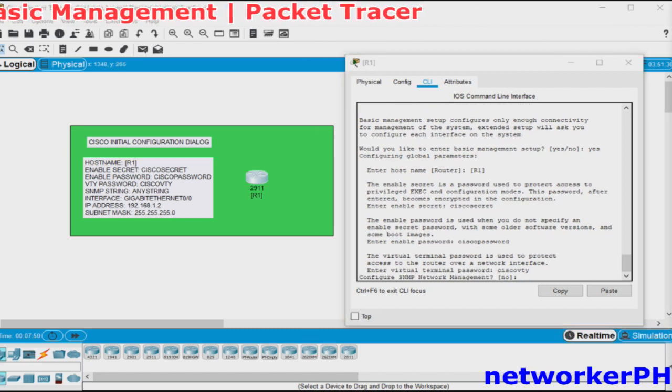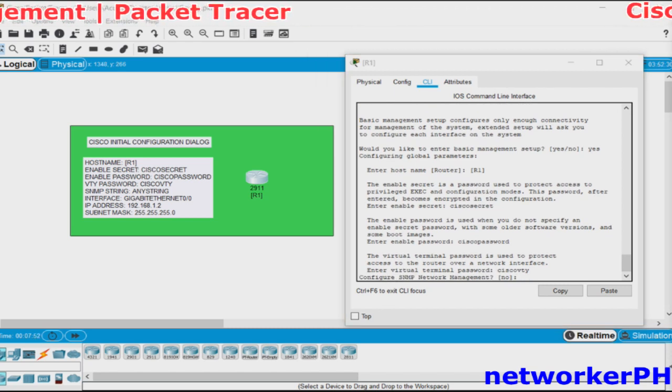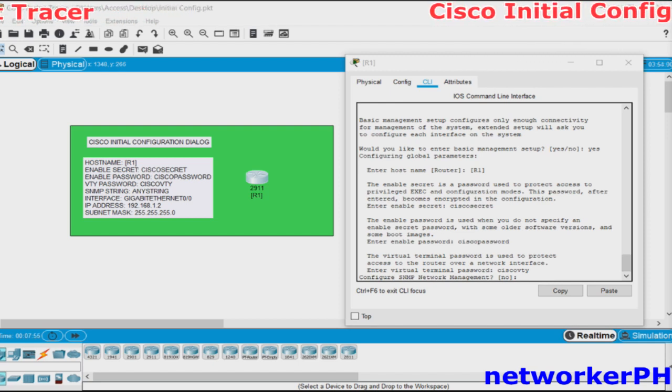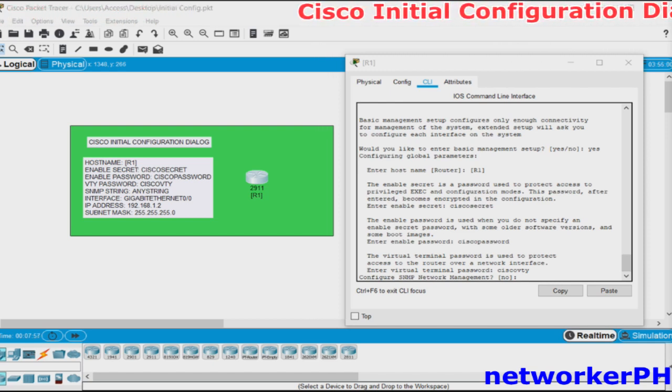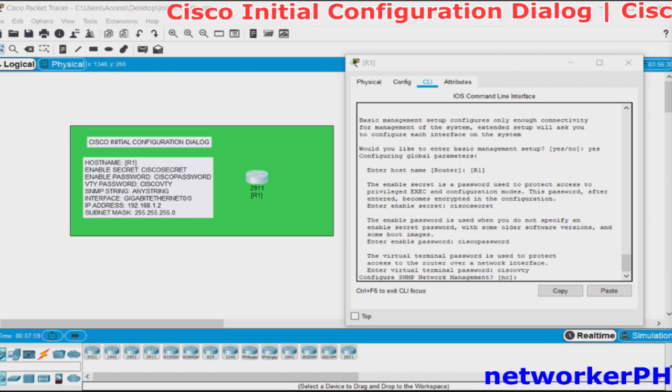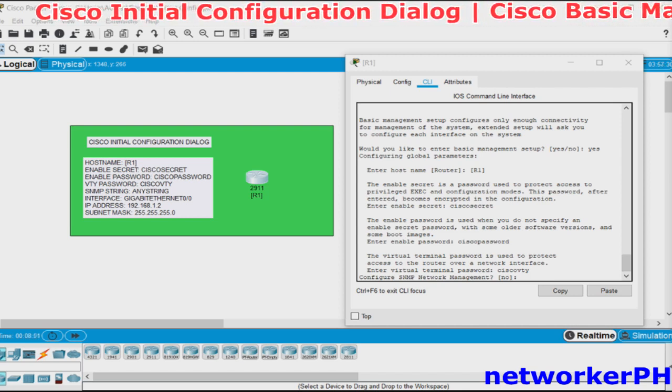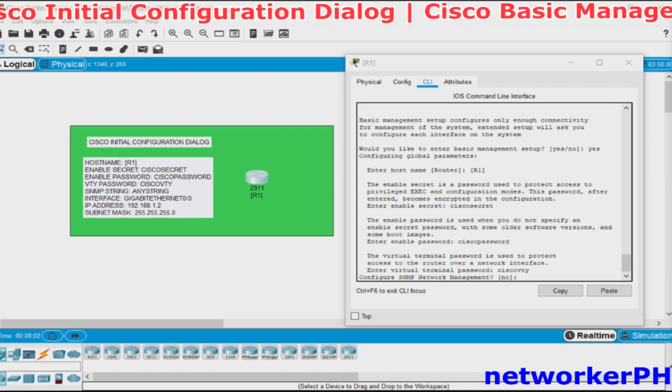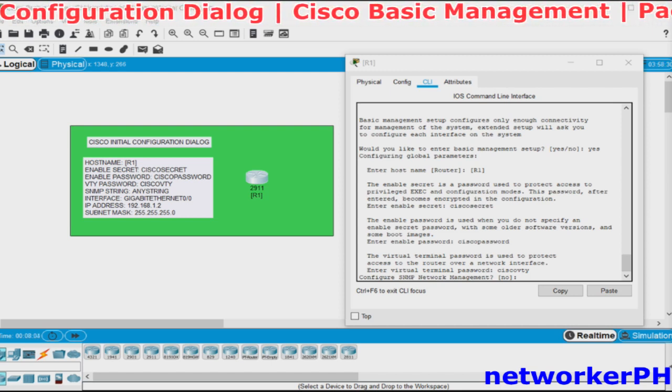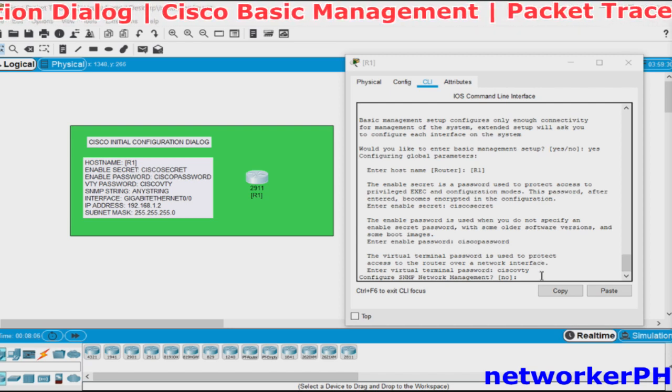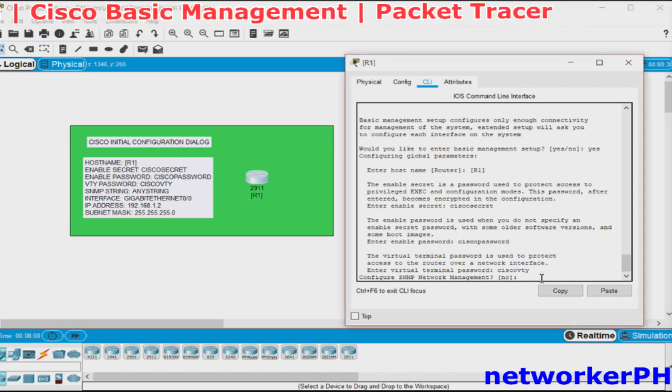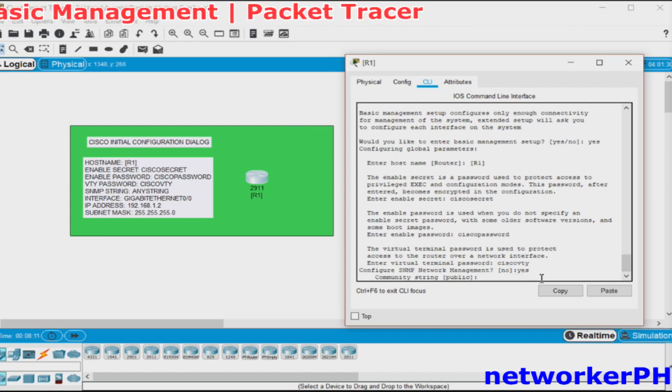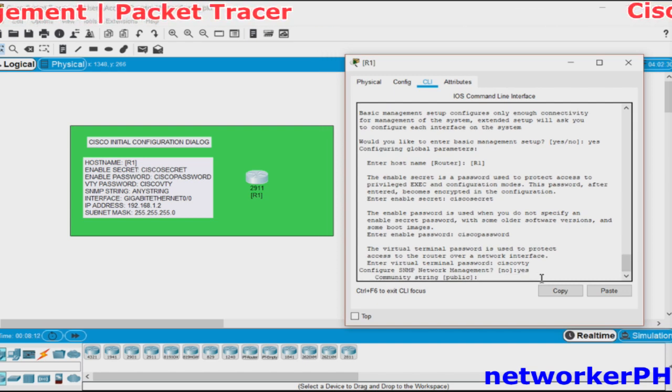After setting the passwords, we will be prompted to enable the SNMP or the Simple Network Management Protocol which is an industry protocol to allow device management via API. The SNMP string can be any string. First, we will enter by typing yes and then we will type any string.